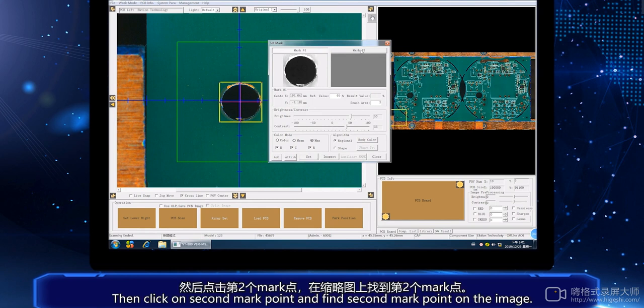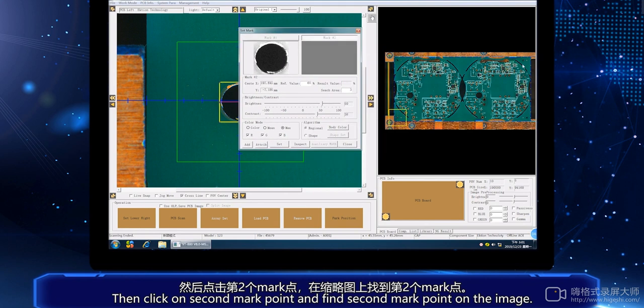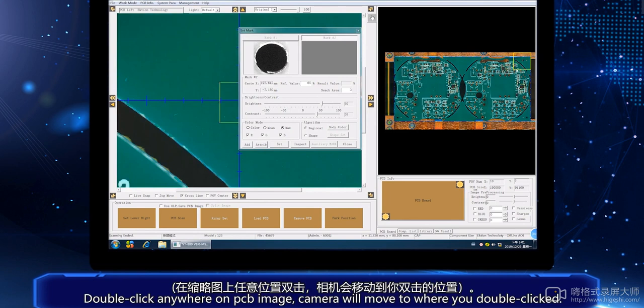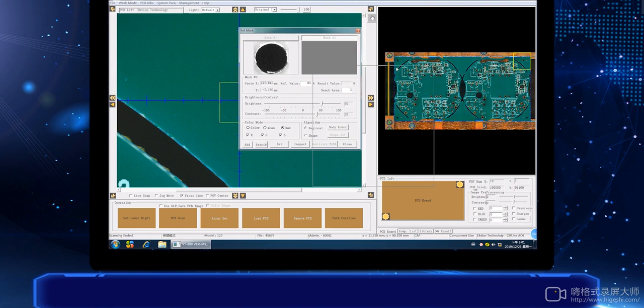Then, click on second mark point and find second mark point on the image. Double-click anywhere on PCB image. Camera will move to where you double-clicked.